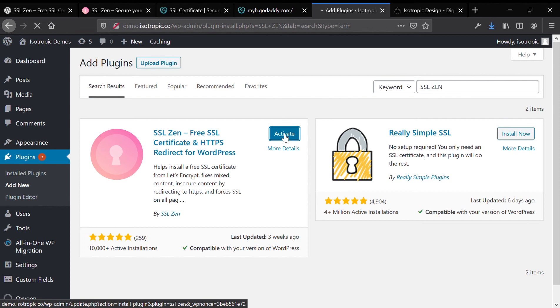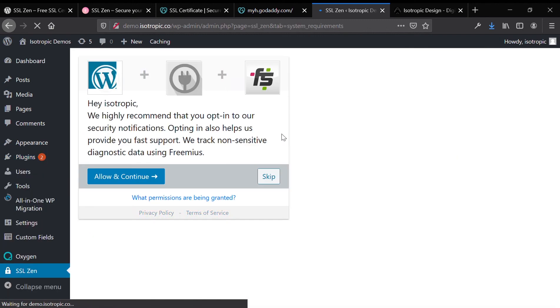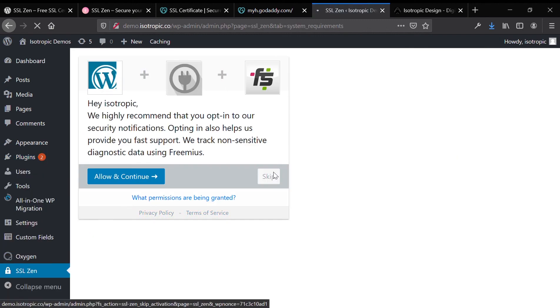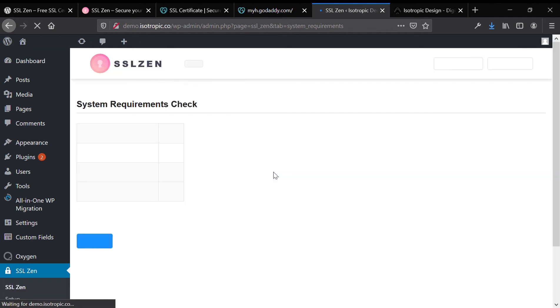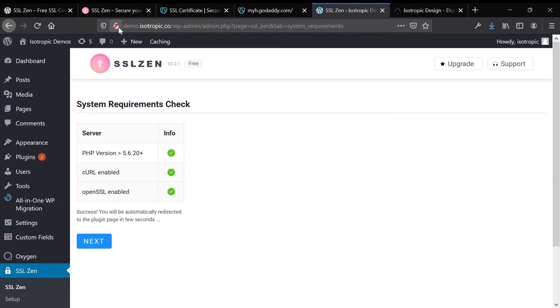This plugin is a free plugin and it offers you a free SSL certificate. But keep in mind that most plugins will try to upsell you on something, and this does exactly that. It will check your system requirements and then shoot you to that paywall screen.